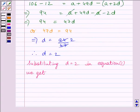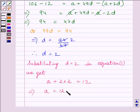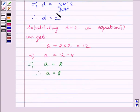Substituting D is equal to 2 in equation 1, we get A plus 2 multiplied by 2 is equal to 12. This implies A is equal to 12 minus 4, which further implies A is equal to 8. So we now have D is equal to 2 and A is equal to 8, where A is the first term of the AP and D is the common difference.